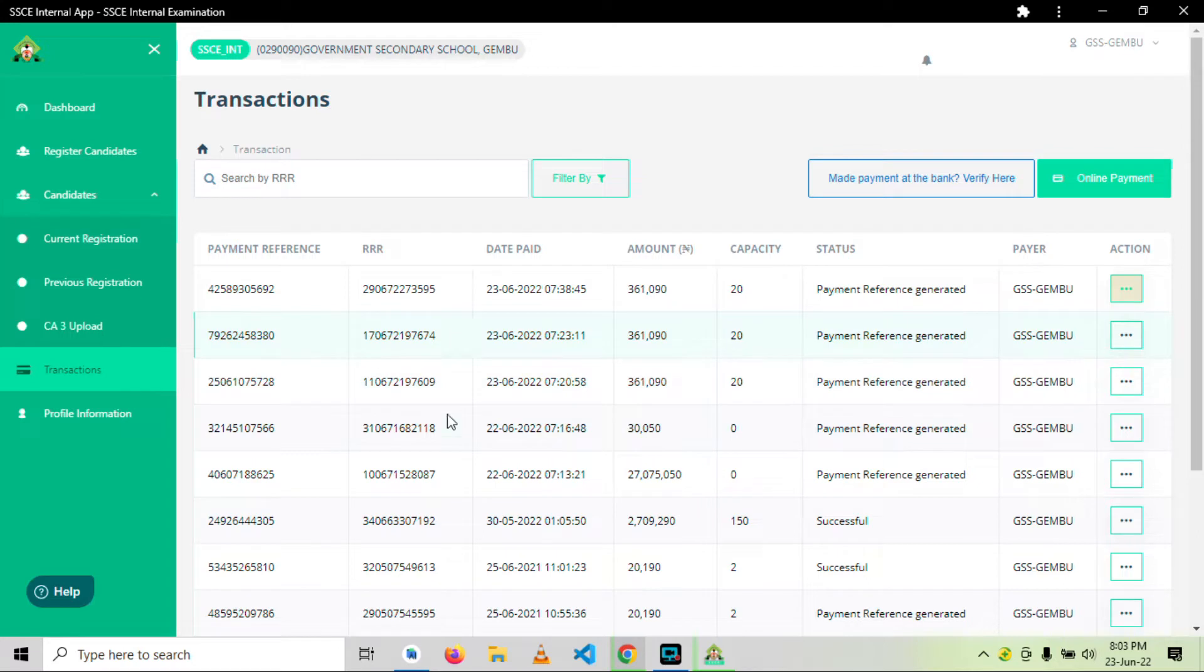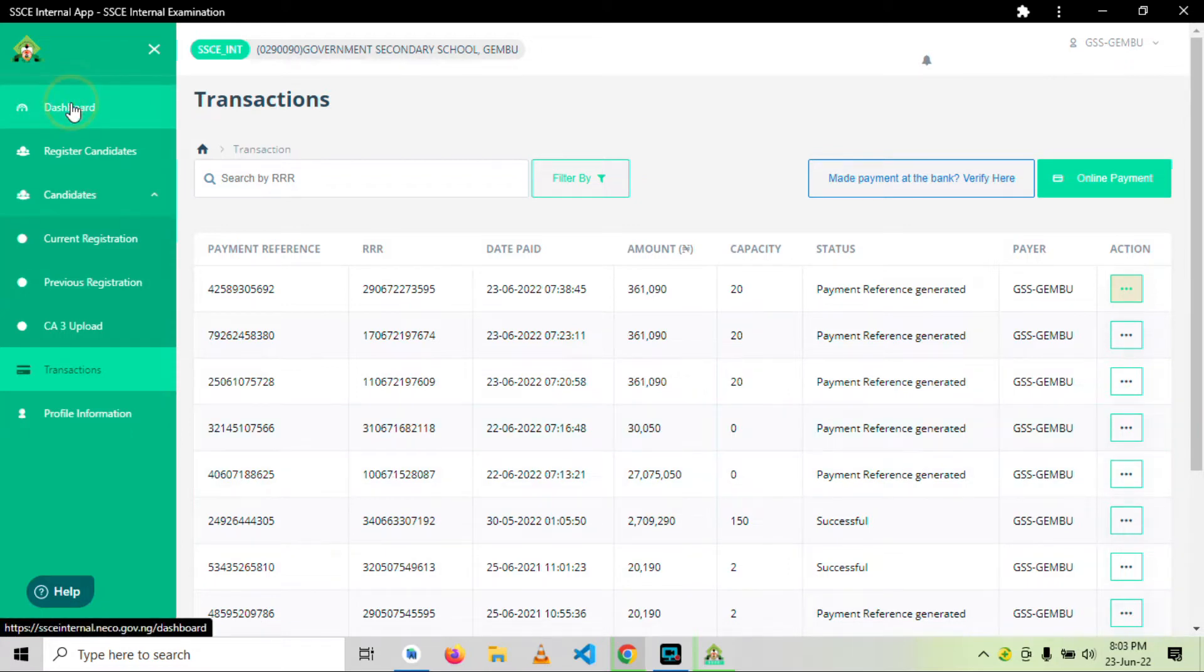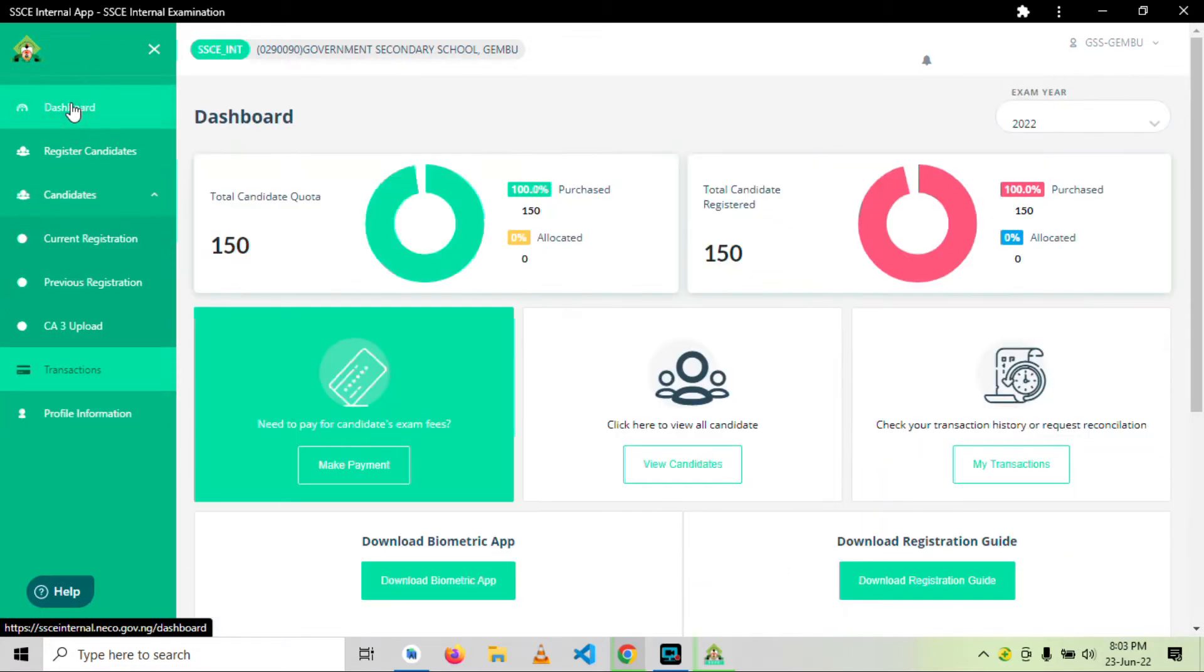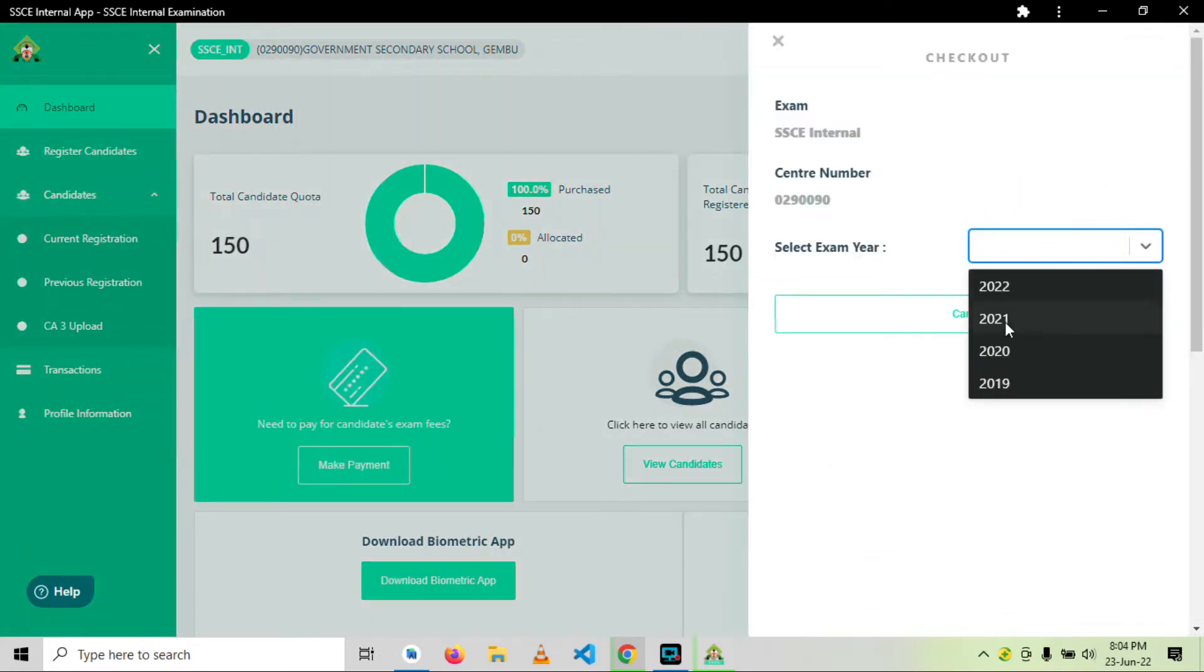So all successful payments will reflect like this. So we just go back to our dashboard. We want to pay just for a number of validated candidates.